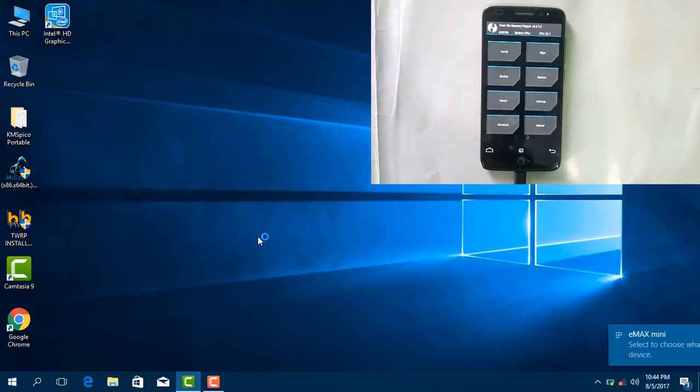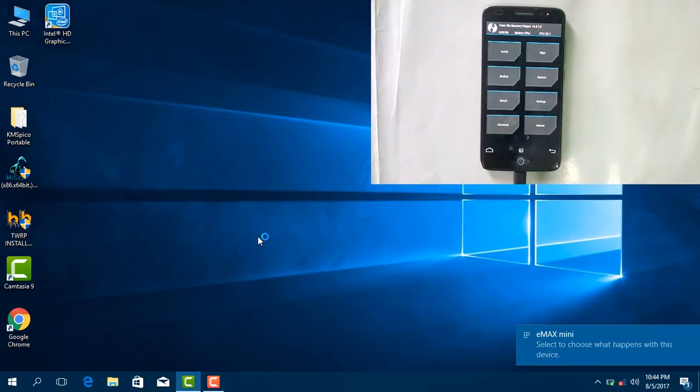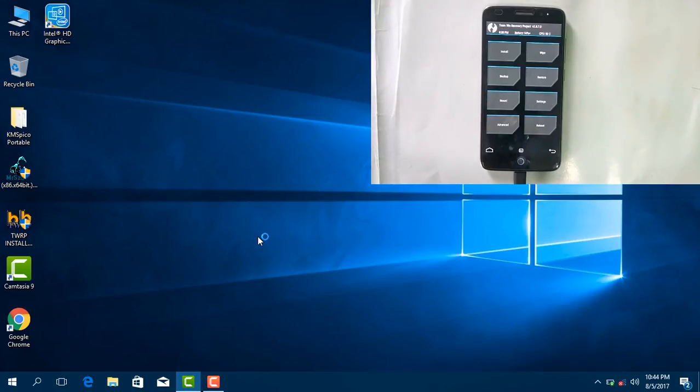Yeah, that's all guys. You have successfully installed TWRP recovery to a Swipe mobile. Thank you for watching the video. Please subscribe to my channel to view more videos like this. Thank you.